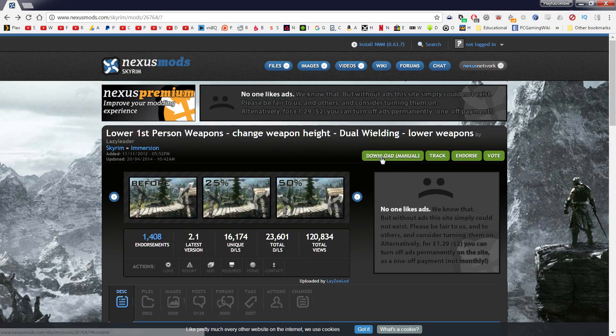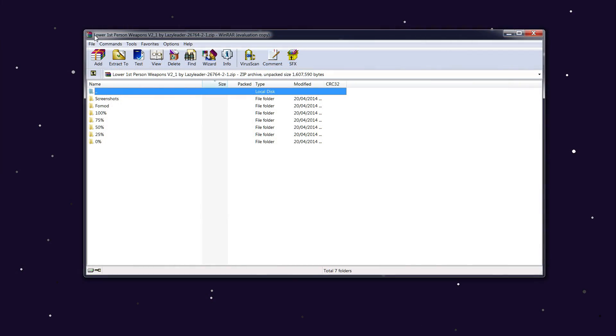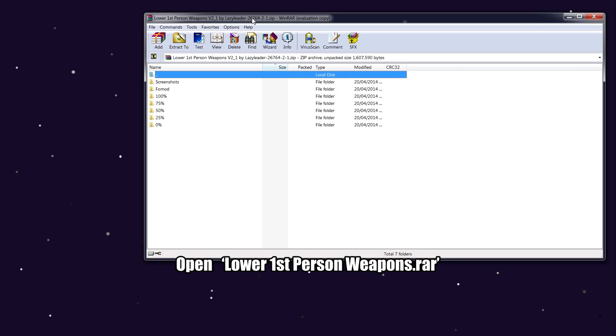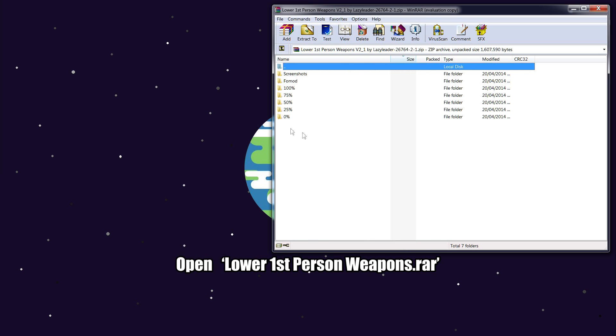You want to download it. Once you've downloaded it, open up the WinRAR or zip folder, whatever program you use. There are different percentages: 100 increase is the lowest it can go, and then 75, 50, 25, and zero.